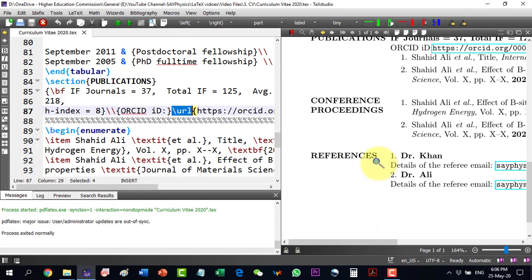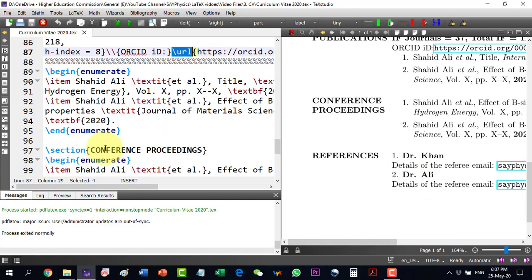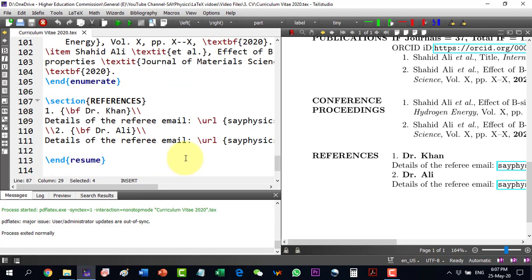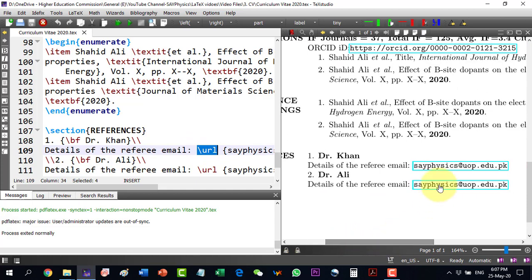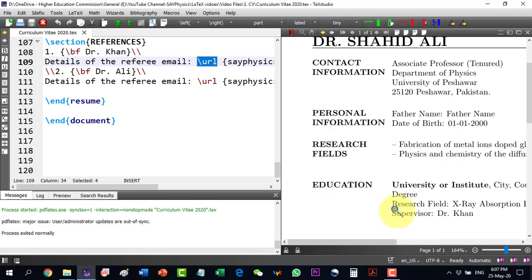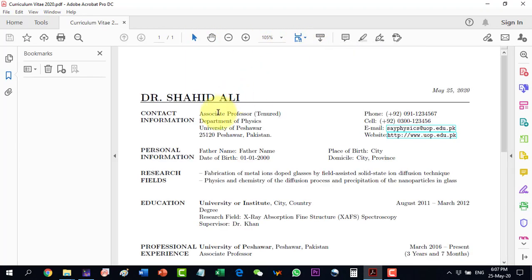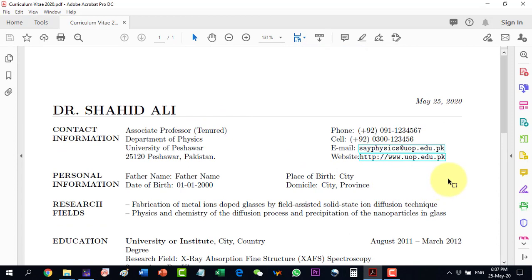For the references section, I add the names of persons providing recommendation letters along with details like email, address, and phone number. The email is written using slash url so it becomes clickable — clicking it will open the email. This ends the resume and the document. The final PDF shows a very good-looking CV that the template can produce.